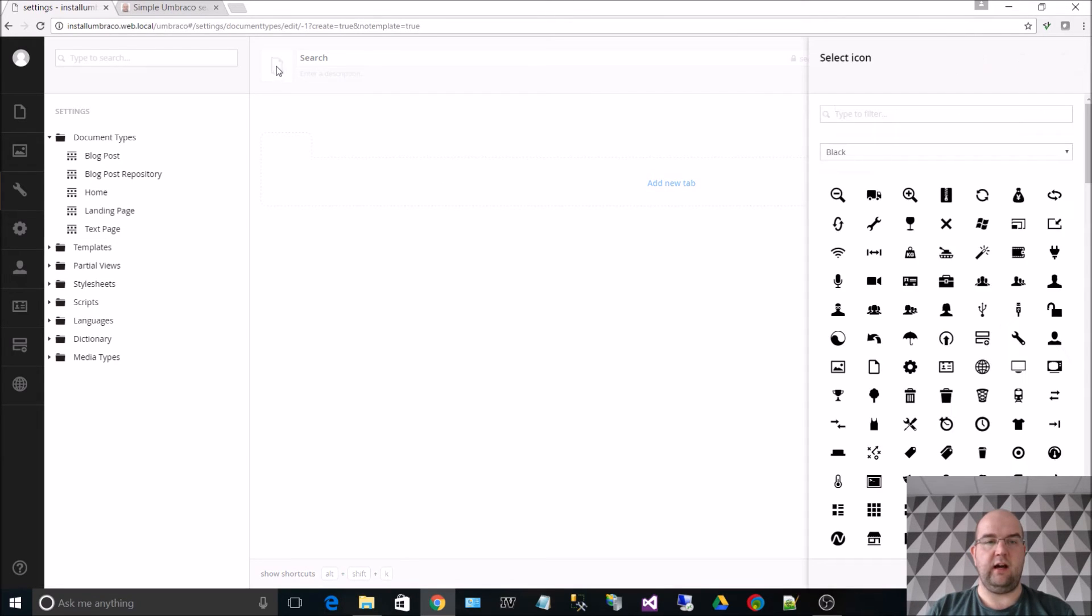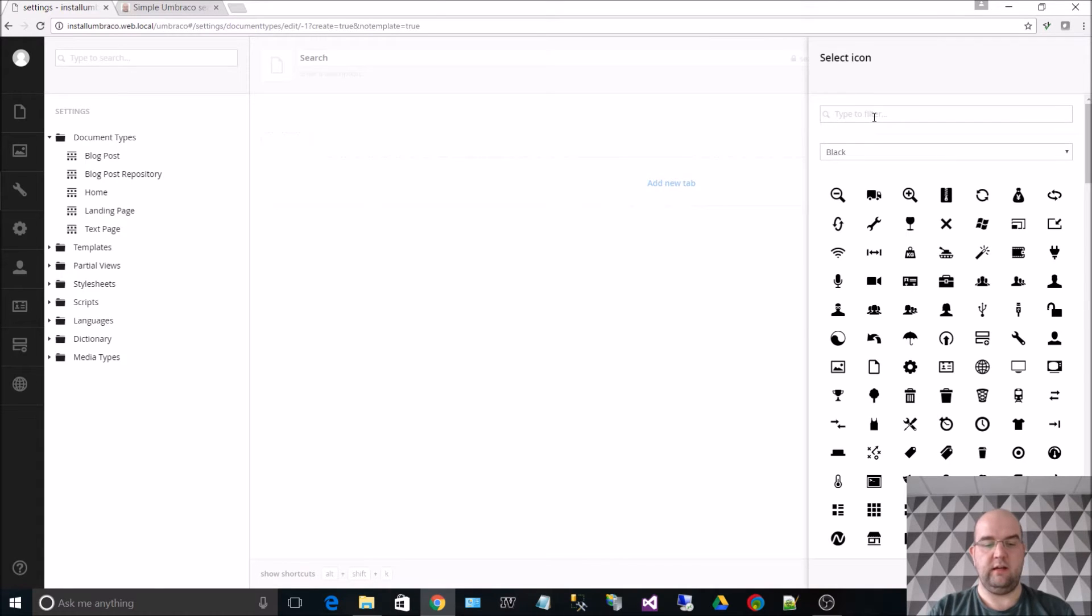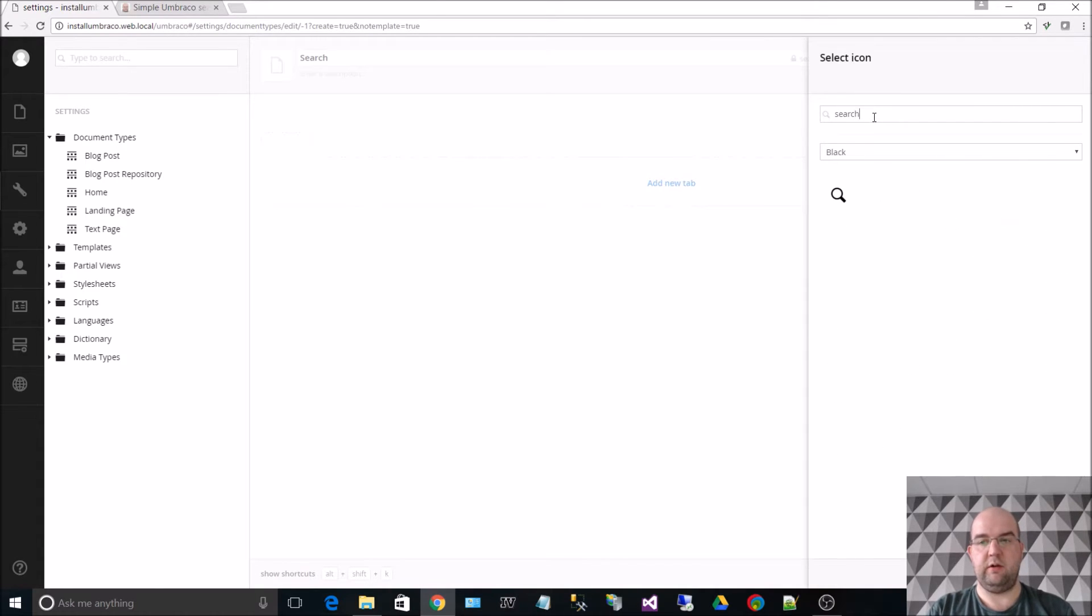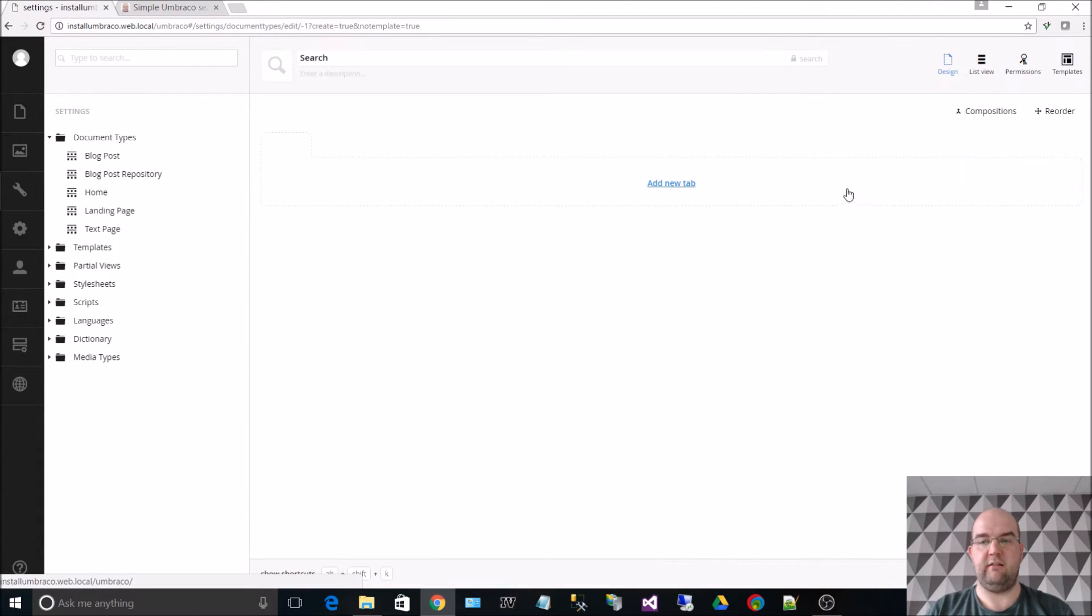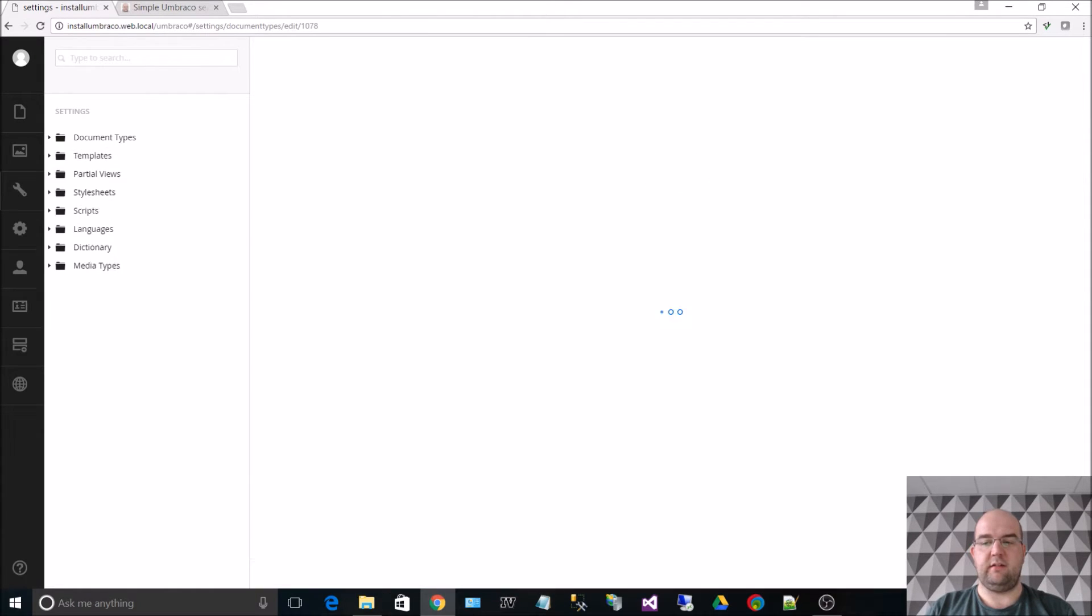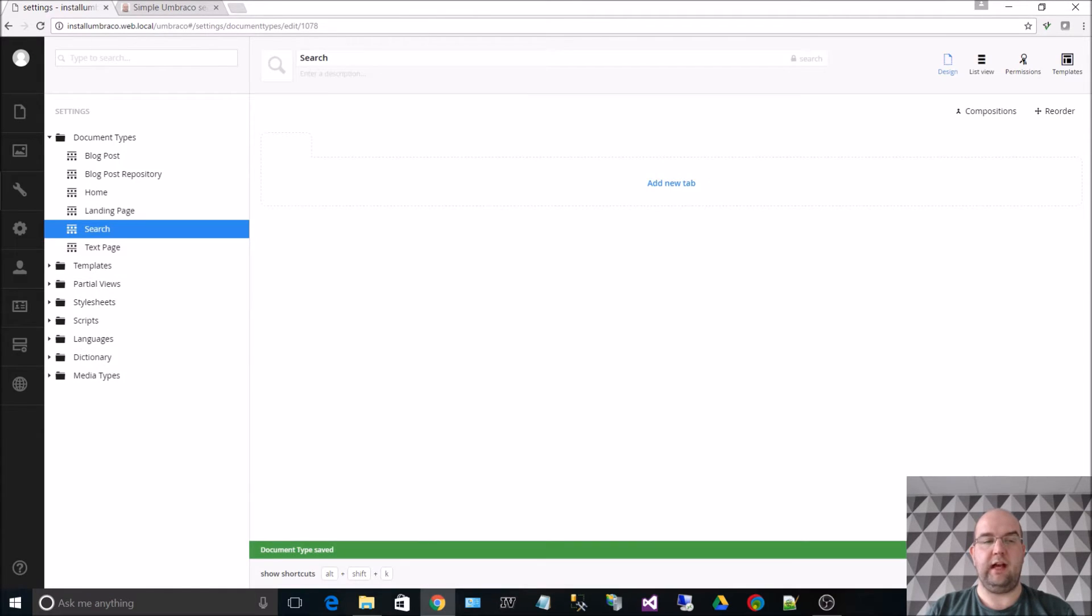I click on the icon to the left so I can choose my own custom icon and in the keyword part I'm going to put in search and there is a magnifying glass that I can use. Now I'm going to hit save because that's all I need for now.